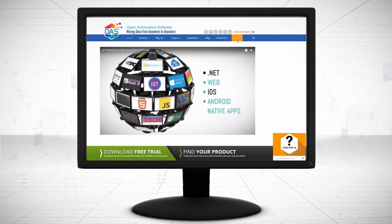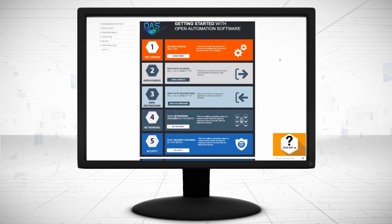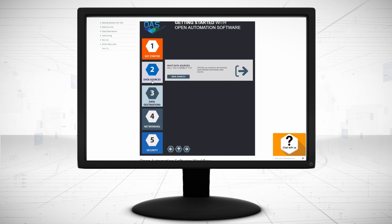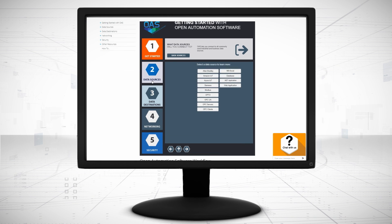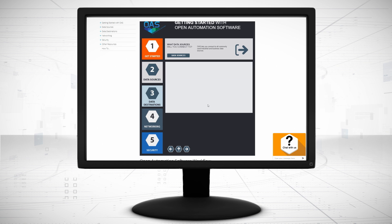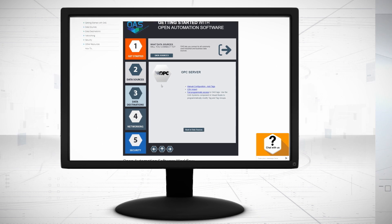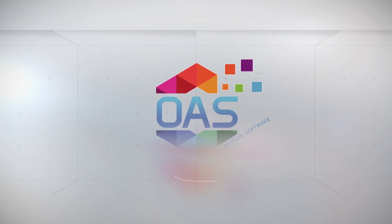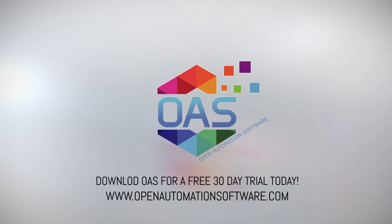Visit OpenAutomationSoftware.com to view our knowledge base for easy-to-follow steps to connect to classic OPC servers. Download OAS to start your free trial today. We'll see you in the next video.